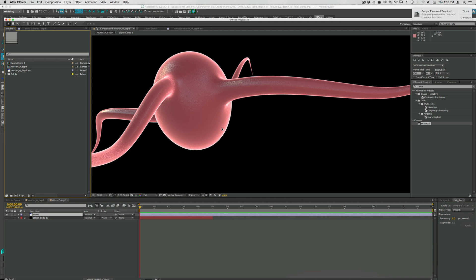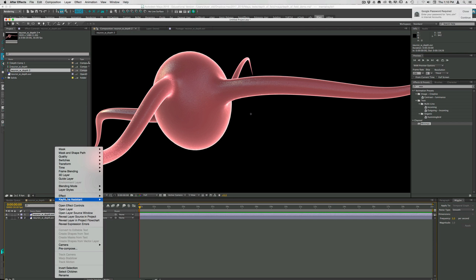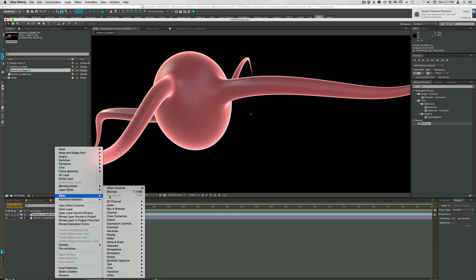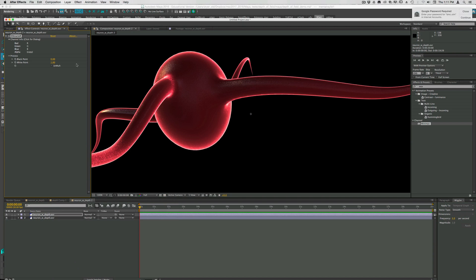So we render that out. We get something like this. I've done this once already, so I'll just bring this into a new composition. We can look at it again. If I duplicate this and then use the effect 3D channel extractor, this allows you to extract those hidden renders inside an OpenEXR.